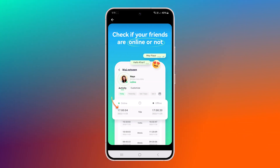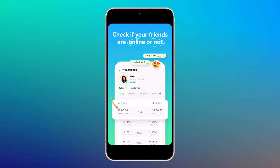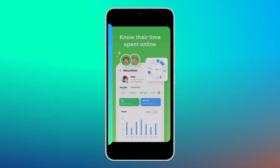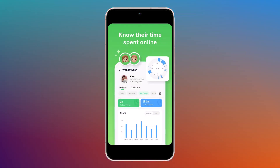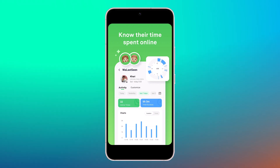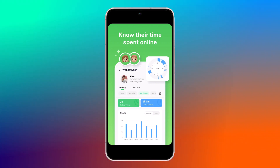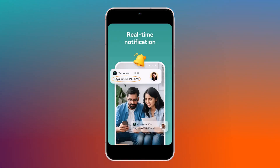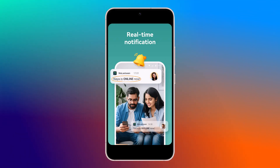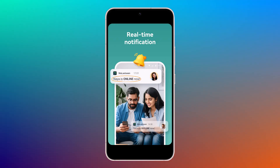Hey guys, I hope everything is fine. Today, I want to introduce you to an amazing software called Voa Last Scene. This tool is perfect for anyone who wants to keep an eye on their loved ones, such as your colleagues, friends, family members, or children, and ensure they are using WhatsApp responsibly. It can help you monitor WhatsApp activity and provide protection to your family and loved ones.